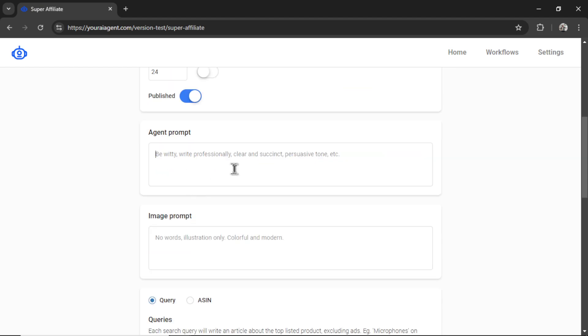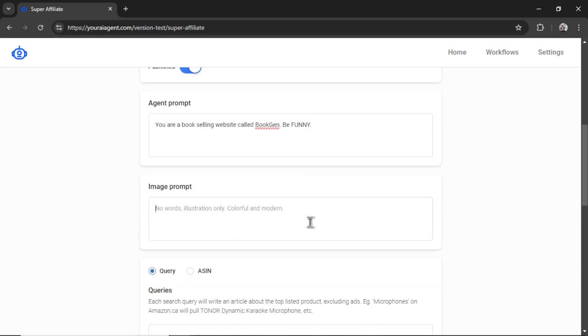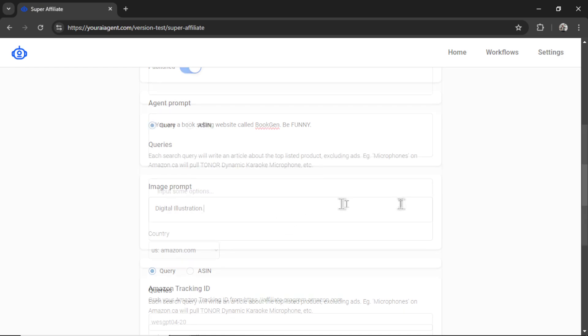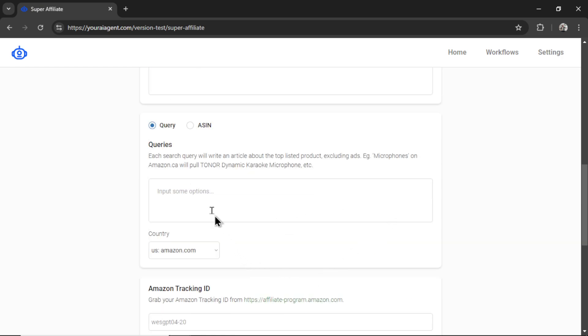For the agent prompt, remember, we want to keep it short. I'm going to write, You are a book-selling website called BookGen. Be funny. I like a bit of comedy in my articles. And for the image prompt, I'm going to write something short like digital illustration. That will get the style of images that I'm looking for.